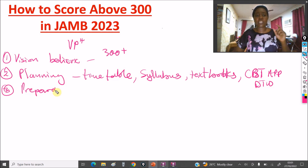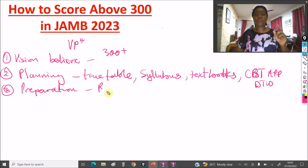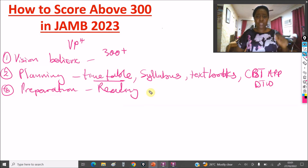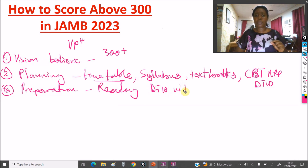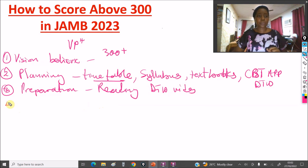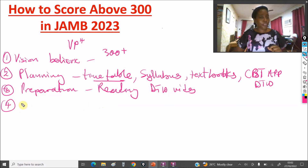The second P is Preparation — this is the execution part where you have to read, read, read and follow your timetable consistently. You can also watch DTW Tutorials videos. If you don't understand a concept, go on YouTube and watch some videos to help you grasp it.